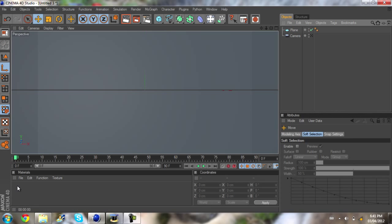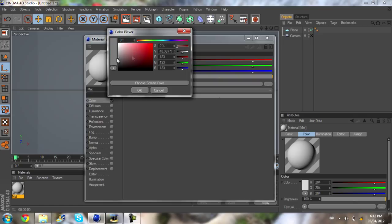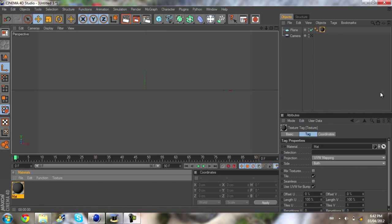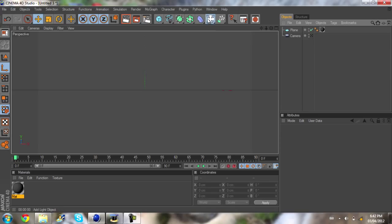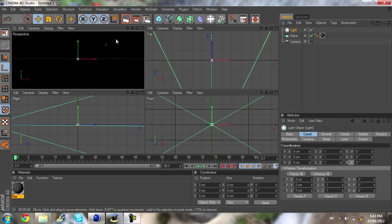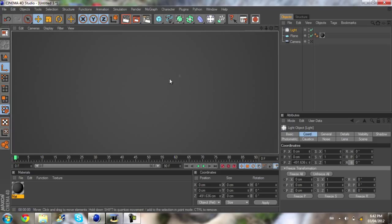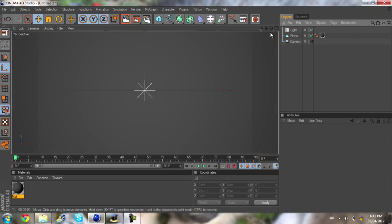Now put a material on the plane. When putting materials on for 2D intros, I like to take off the specular and just choose a color — a kind of dark gray. I also like to drag a light in and move it out to the side using the top view rather than the screen view. This gives more of a gradient look, which makes the animation look a lot better overall.